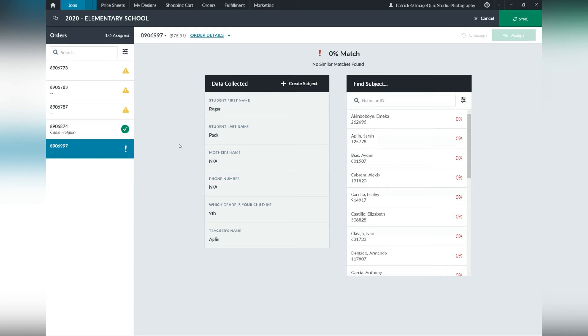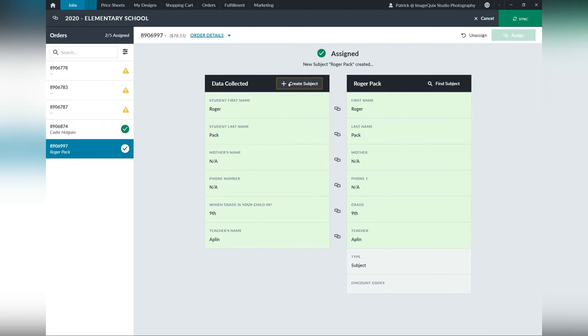This was a new student that wasn't included in the data. So we're going to take the data mom filled out when placing the order and create a subject with that data. That will automatically assign that order to that subject.